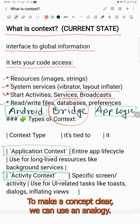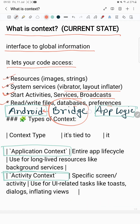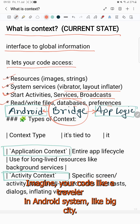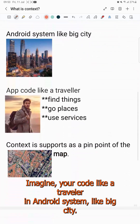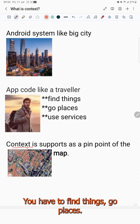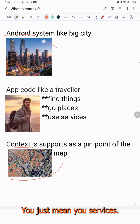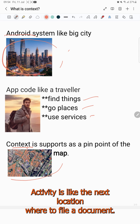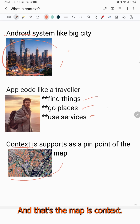To make the concept clear, we can use an analogy. Context is like a map of the app's world. Imagine your code like a traveler in the Android system — like a big city. You have to find things, go places, access services. That's why you need a map that knows what the resources are, how to start an activity, where to file a document. That map is Context.